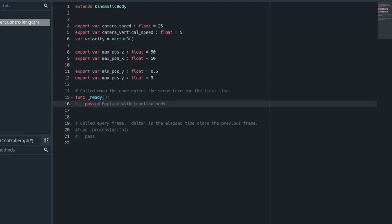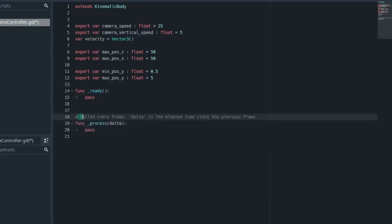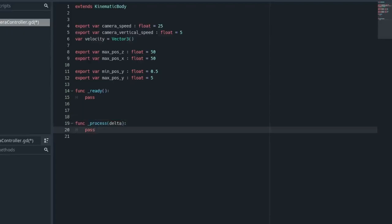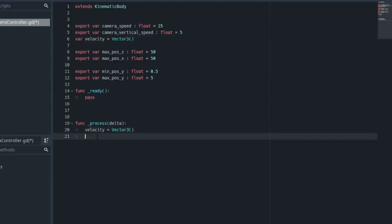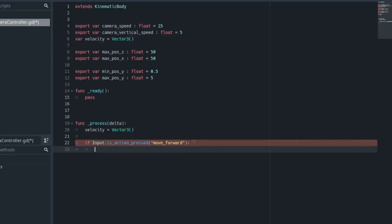We can get rid of these comments here. And then we can uncomment the physics_process delta because we will be needing that. And then the first thing we need to do is set the velocity to Vector3. And then we need to check for input. So if input.move_forward, so that is pretty much it. Input.is_action_pressed, move_forward, so we're checking if we press W.